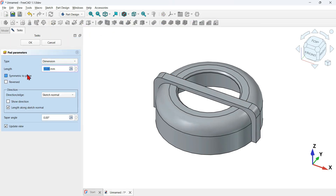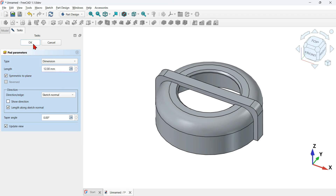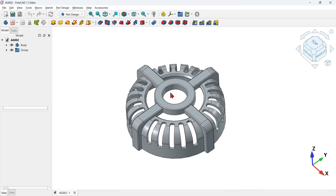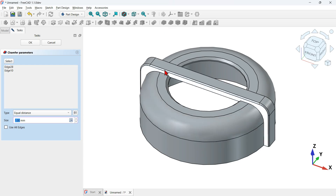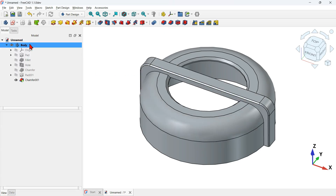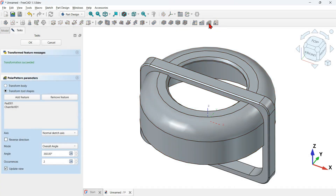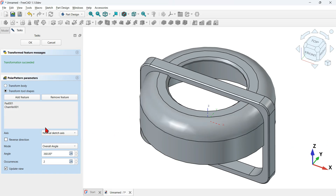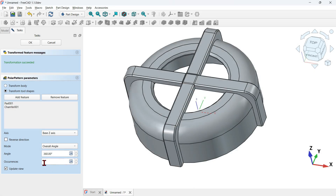Use the pad tool to extrude the sketch. Check the symmetric to plane option, change the length to 12 millimeters, and press OK. The shape is created. Next, add a chamfer: select the edges while holding Ctrl, apply a 1 millimeter chamfer, and press OK. Select the pad feature and chamfer, then go to Polar Pattern. Set the axis to Z-axis and change the occurrence to full.